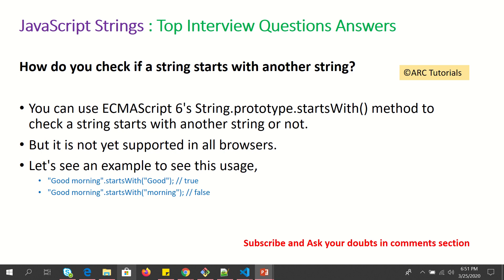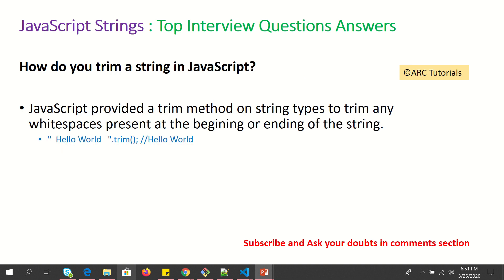How do you check if a string starts with another string? You can use the ECMAScript 6 method called startsWith. For example, we can say someString.startsWith('morning') — this checks for the string at the beginning. How do you trim a string in JavaScript? JavaScript provides a method called trim — using dot trim we can trim whitespace at the beginning or at the end.